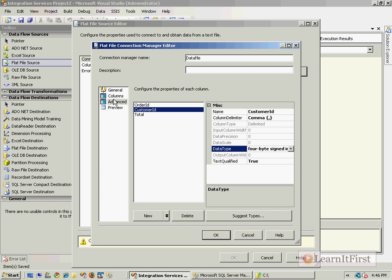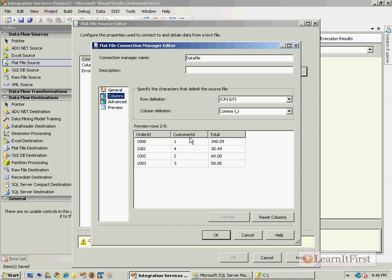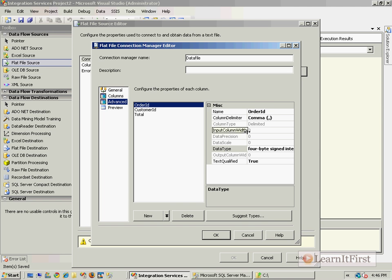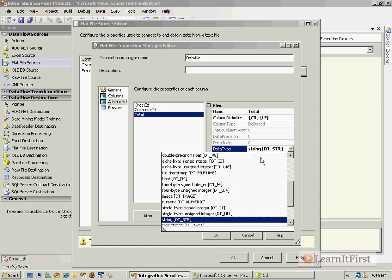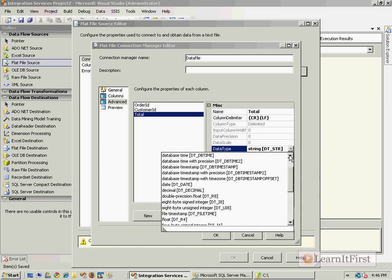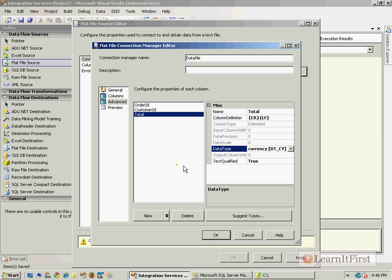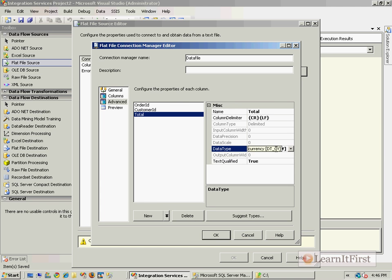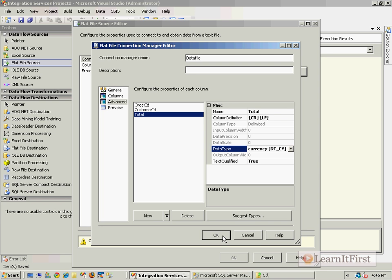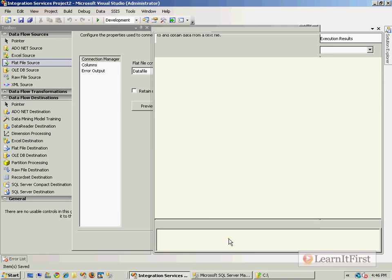When I click on the columns, it can show me what the columns are. I can choose what the data types are. I could say that the order ID is a signed integer, as is the customer ID. You can go to preview, see what these values are, deal with conversions. This is a currency.